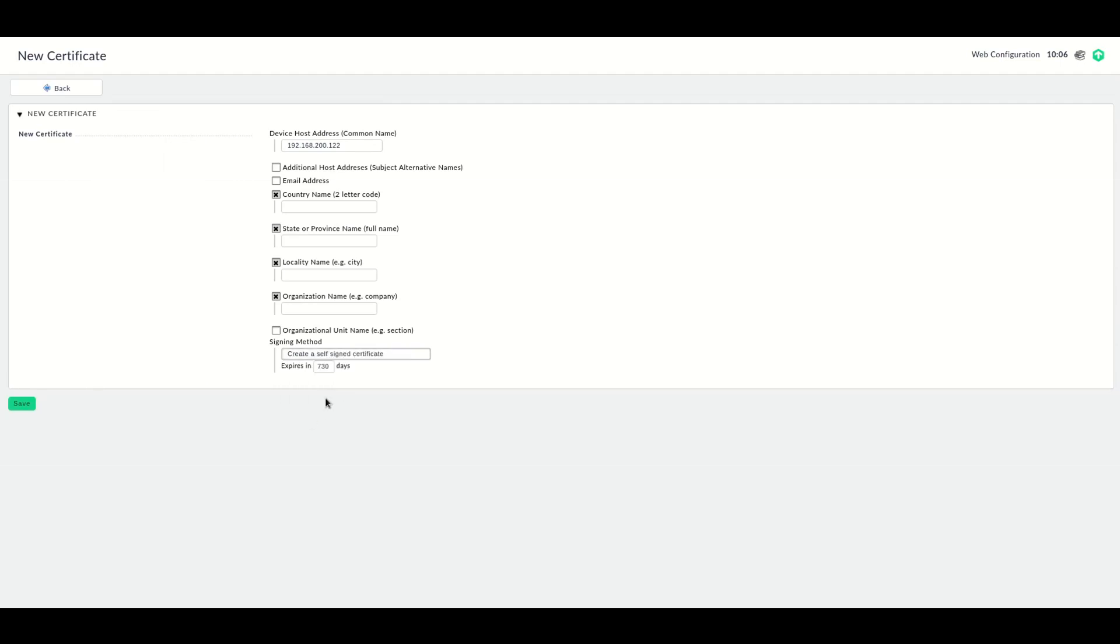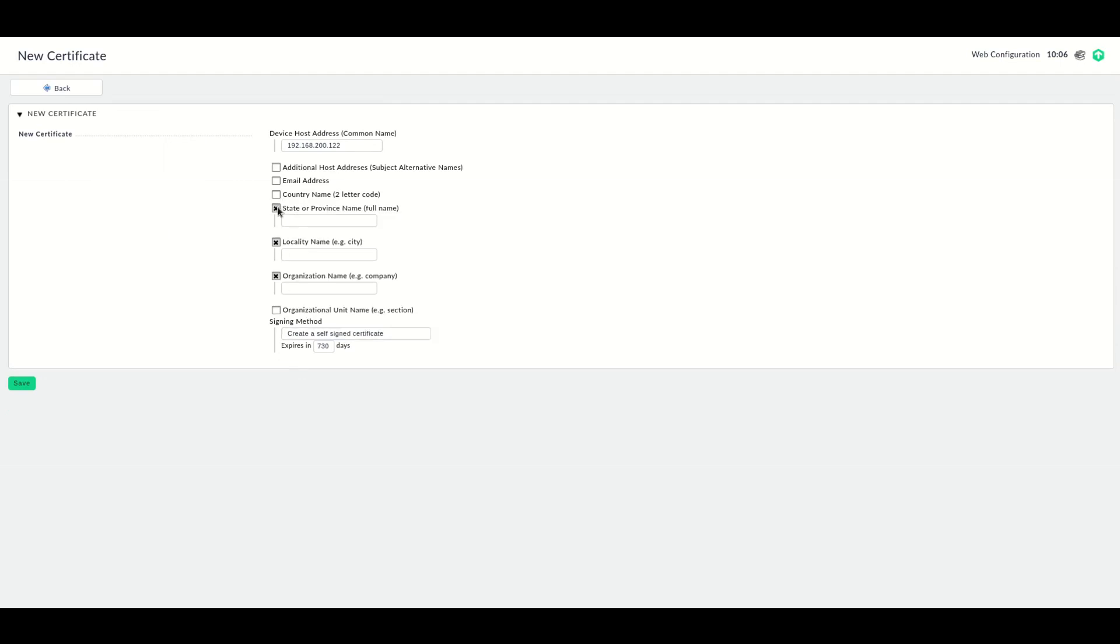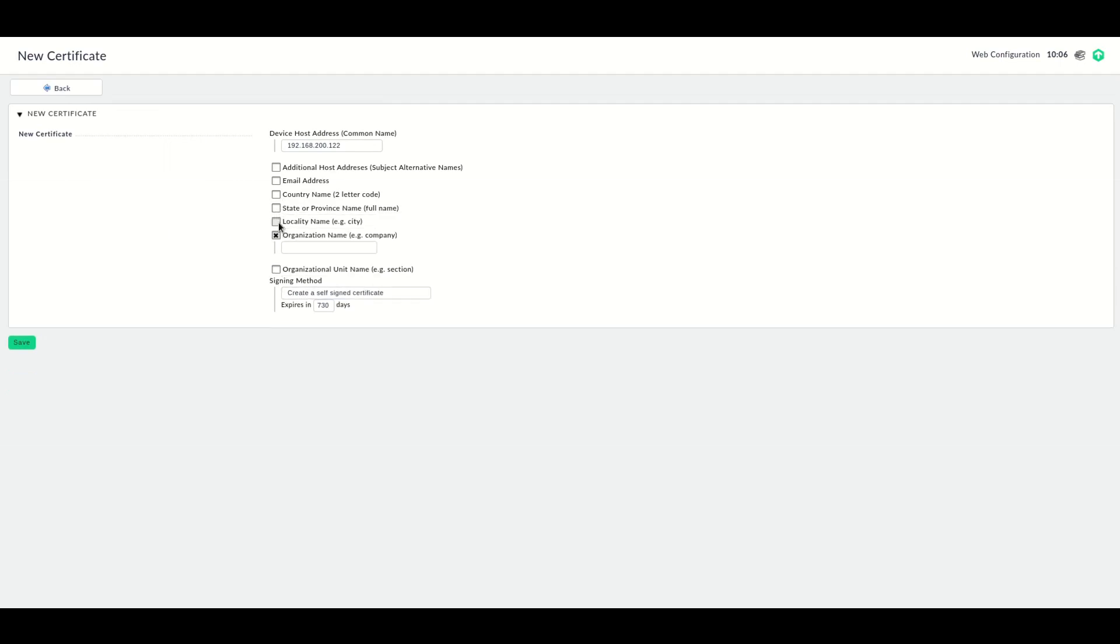Now we have to enter some data. You can enter the country name, the state or province, and the locality name.